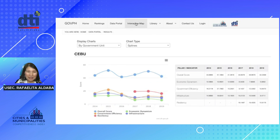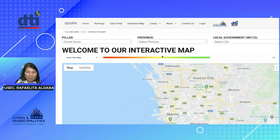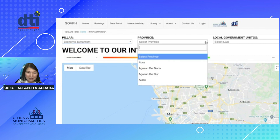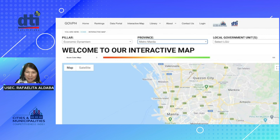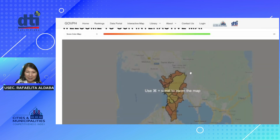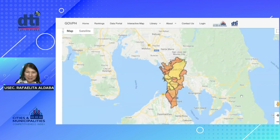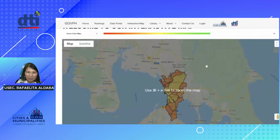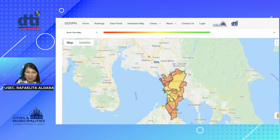Let's now move on to the interactive map. For the interactive map, what we get are heat maps. The colors range from red to green — red means a very low score, and green means high scores. Let's look at economic dynamism and select Metro Manila. The map shows rankings illustrated by different colors. In this case there's no red and no green, but they range from orange to yellow, meaning they're somewhere in the middle.